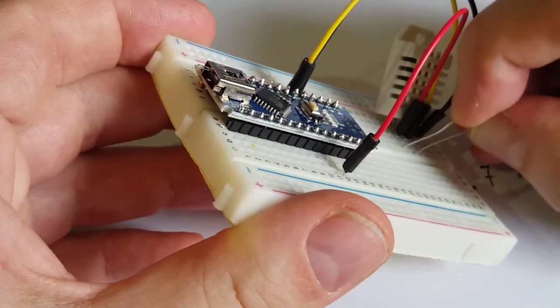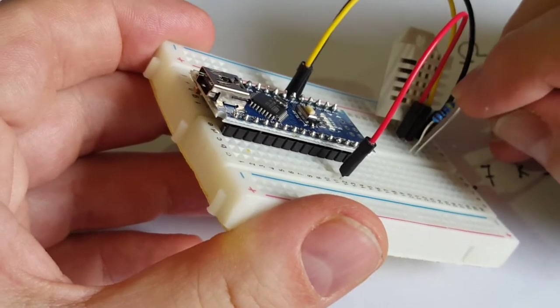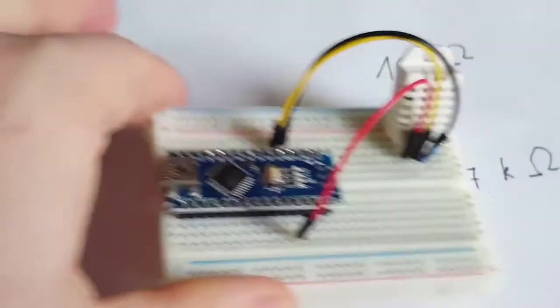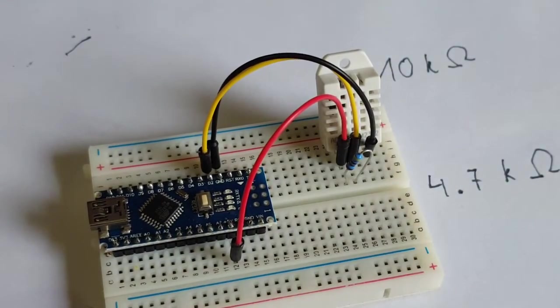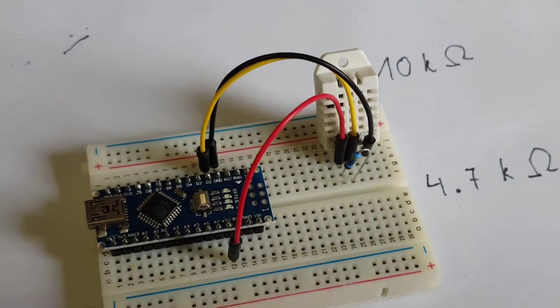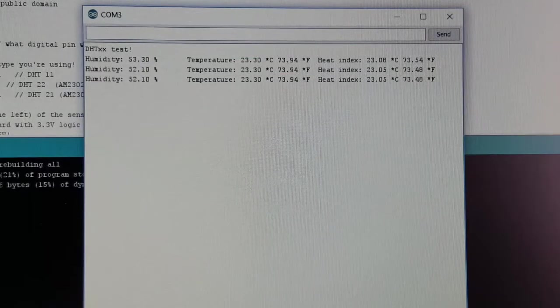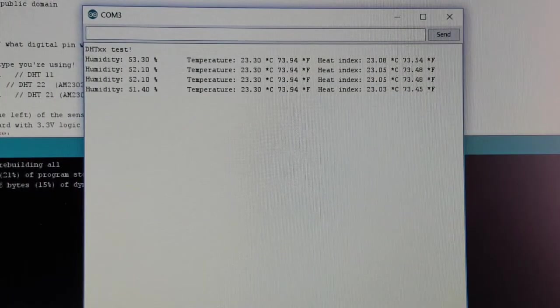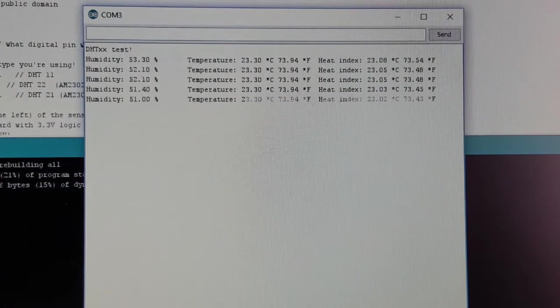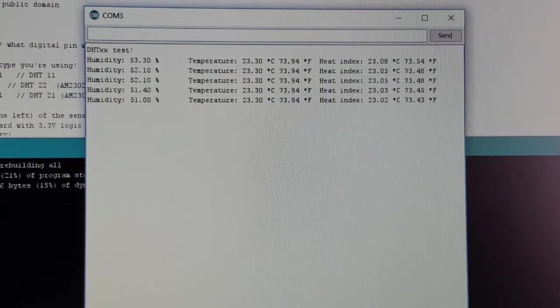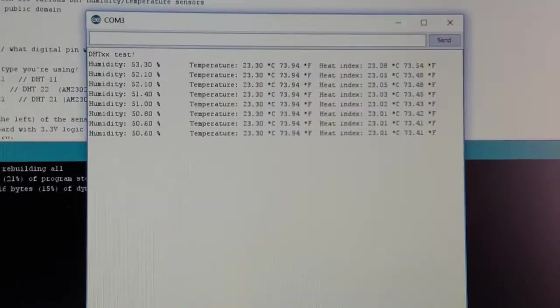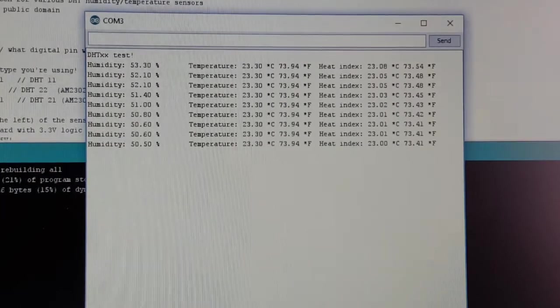Also as a pull-up between the data line and 5 volt. And let's see if there's any difference. Well, we are now at 4.7 kOhms. Hasn't changed much, has it?